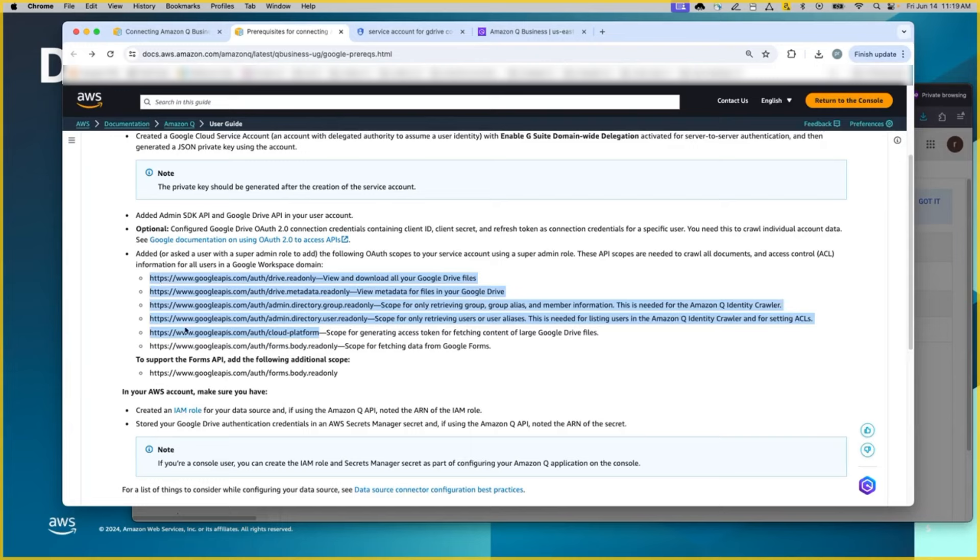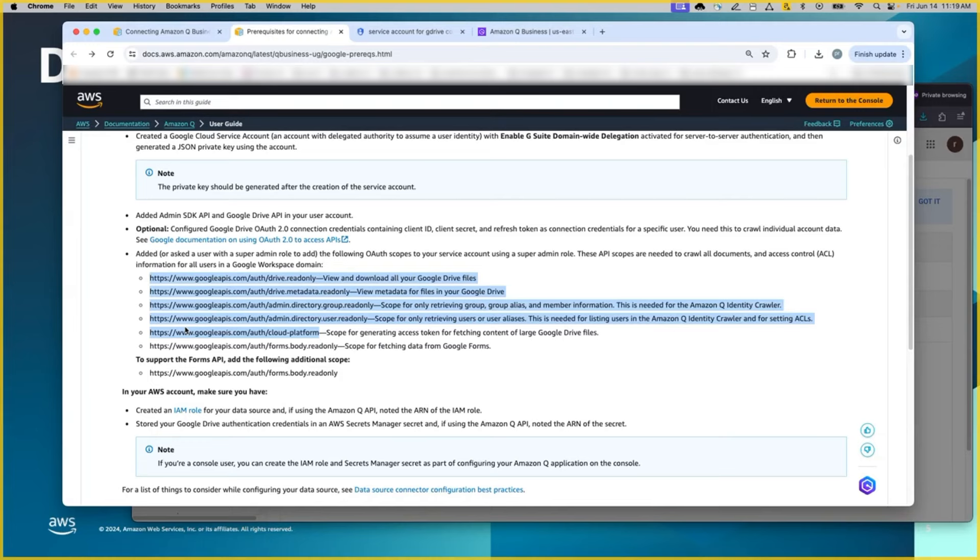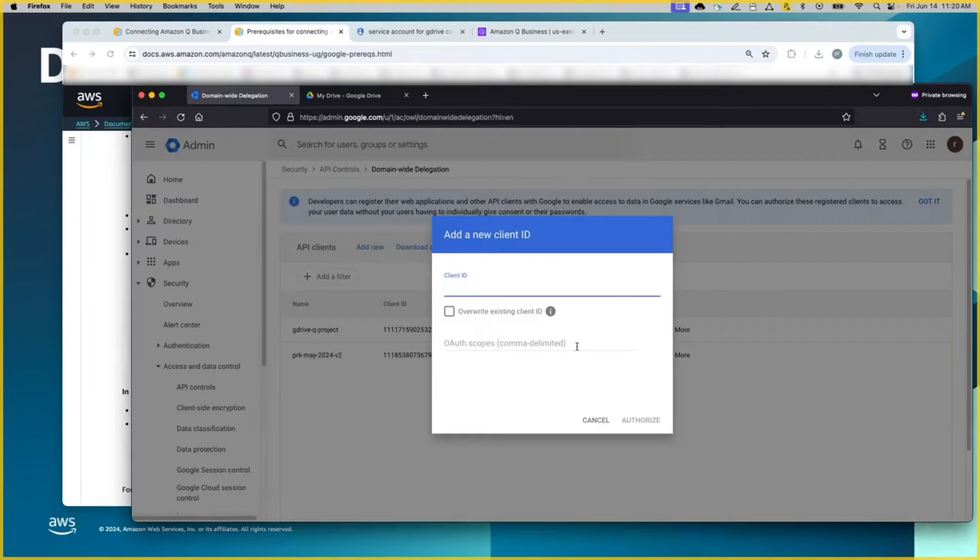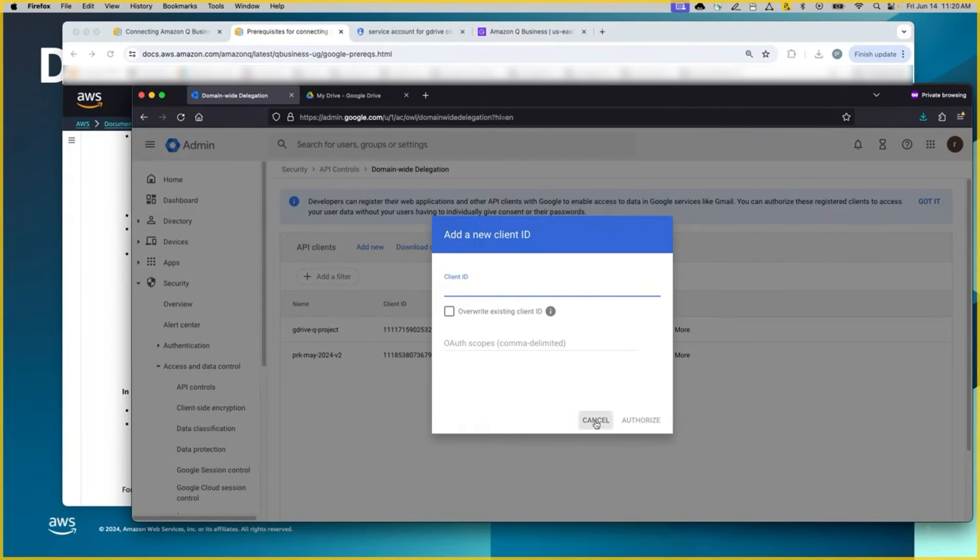So the first five of them is needed. Again, because of the use case, we are trying to index the documents from Google Drive. We are restricting the authorization for this client ID to these scopes. However, if there is a different requirement for Google Docs or something else within Google Workspace, then you might have a different set of APIs to be authorized. So you will include all of these scopes here and then click authorize.